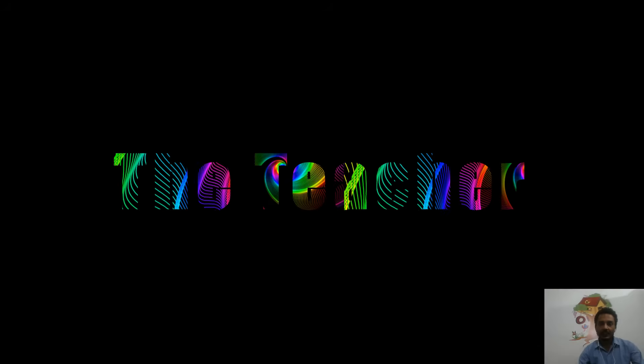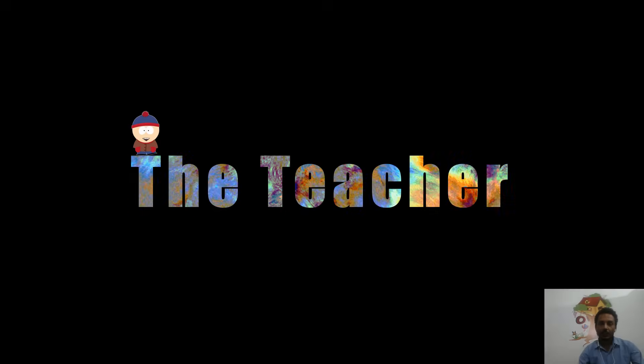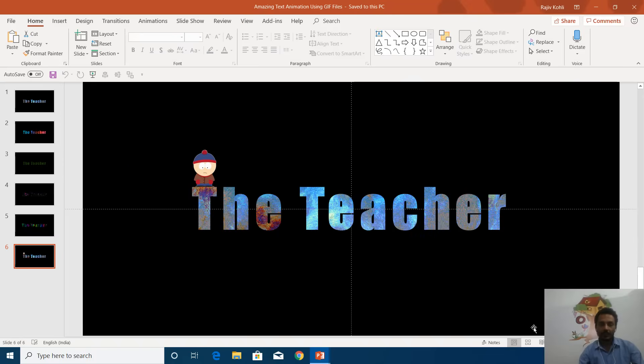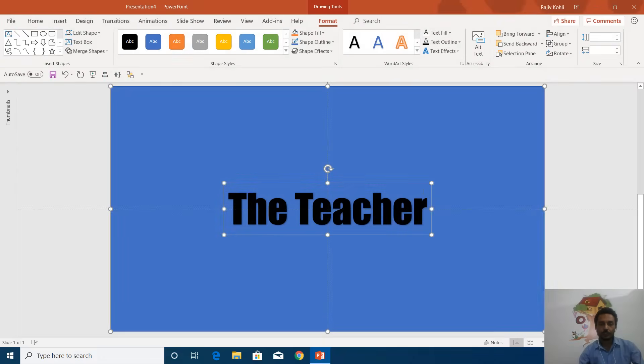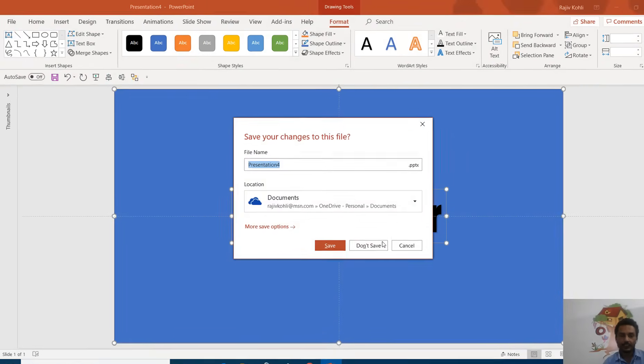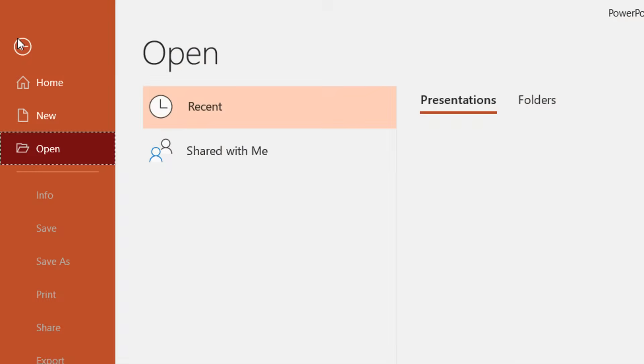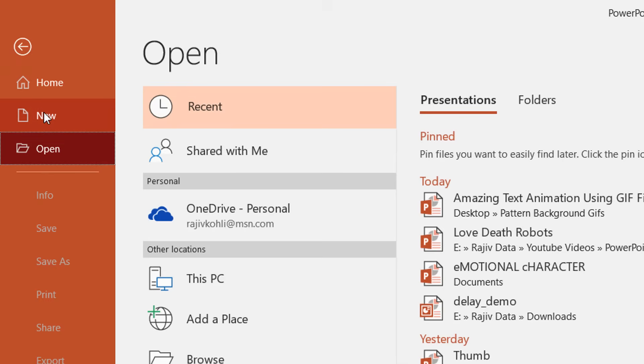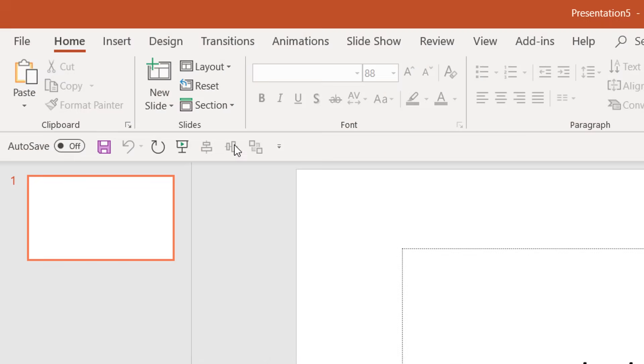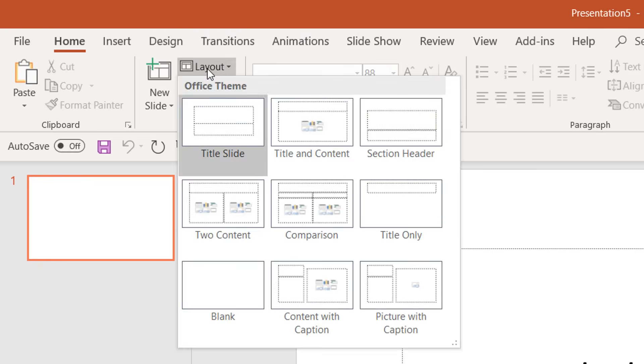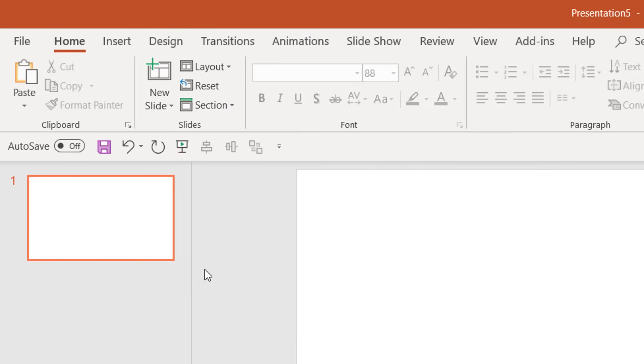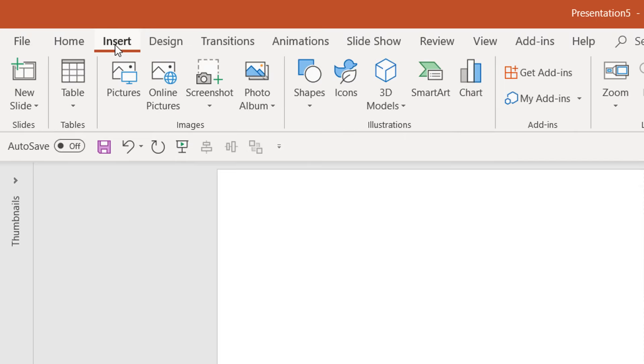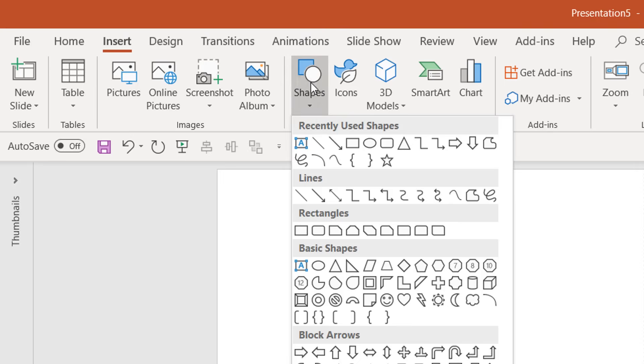Let's get started. First, I will take a new presentation by clicking on the File menu, then choose New, then Blank Presentation, and change the layout to blank. First, I will take a shape from the Insert tab.